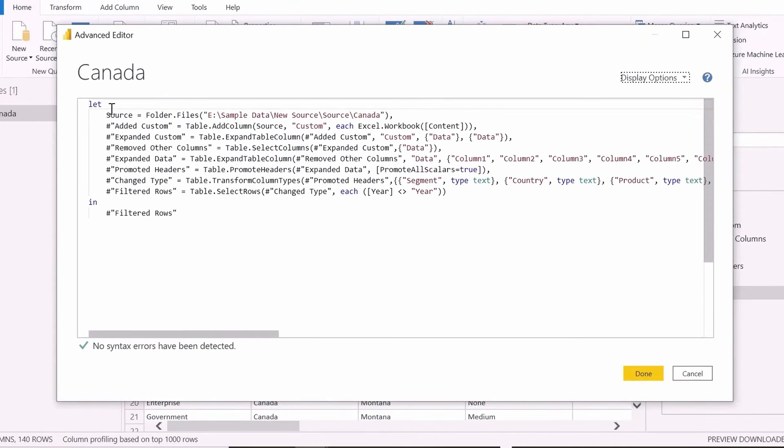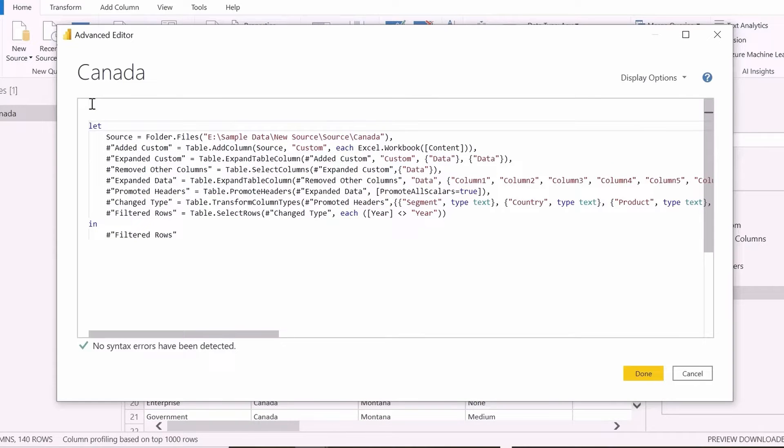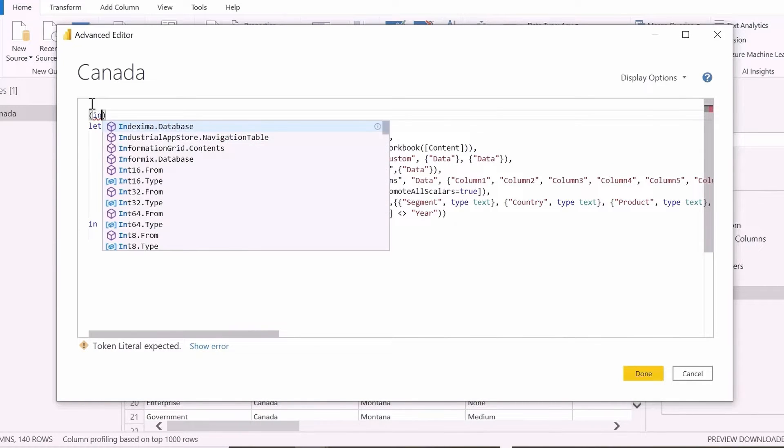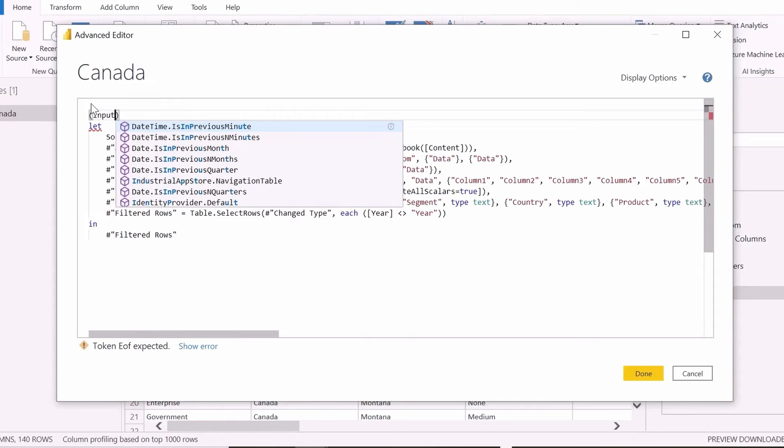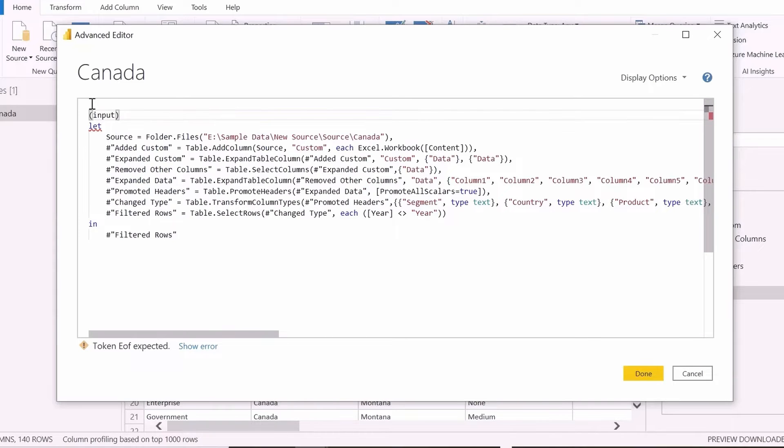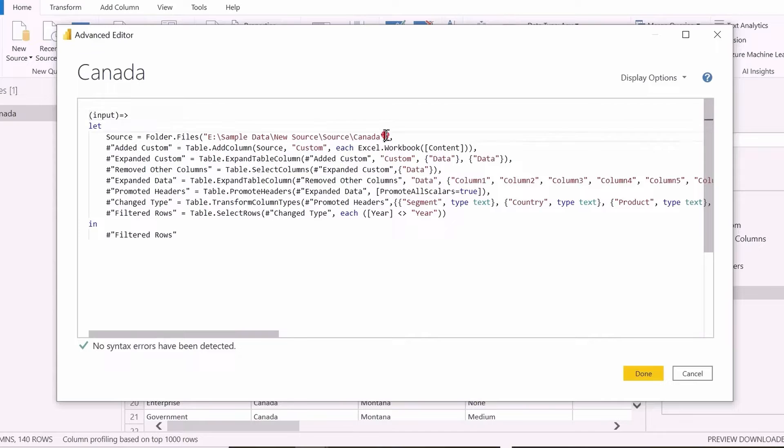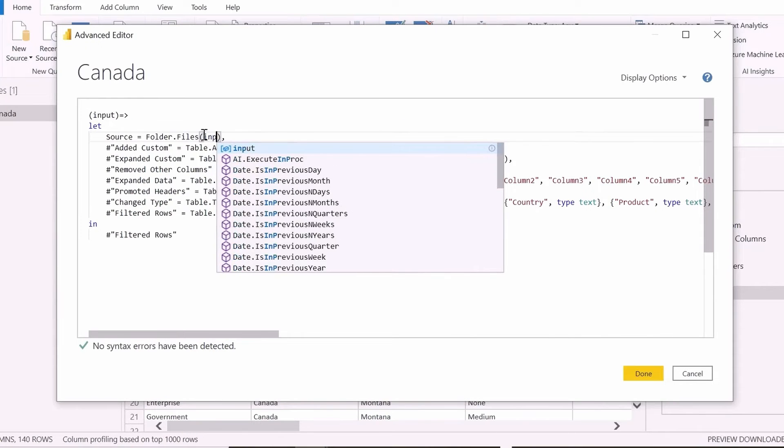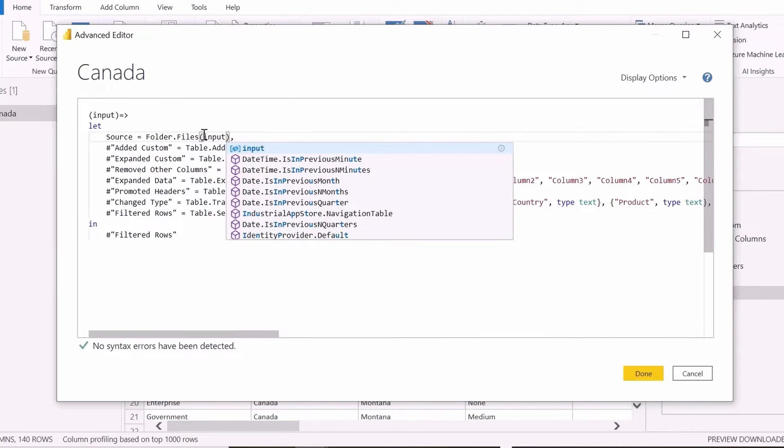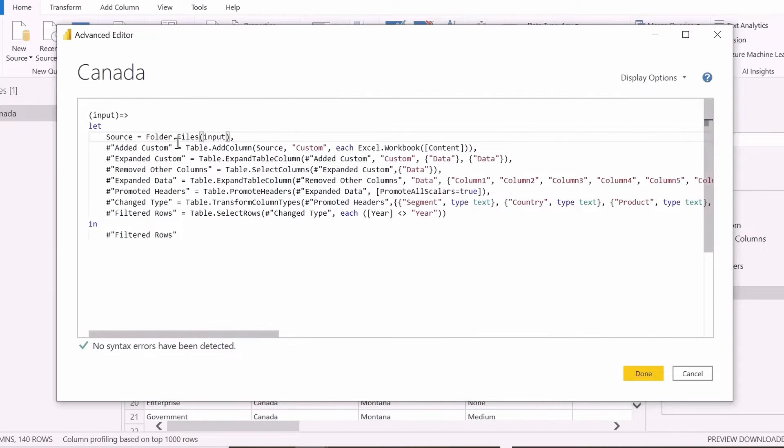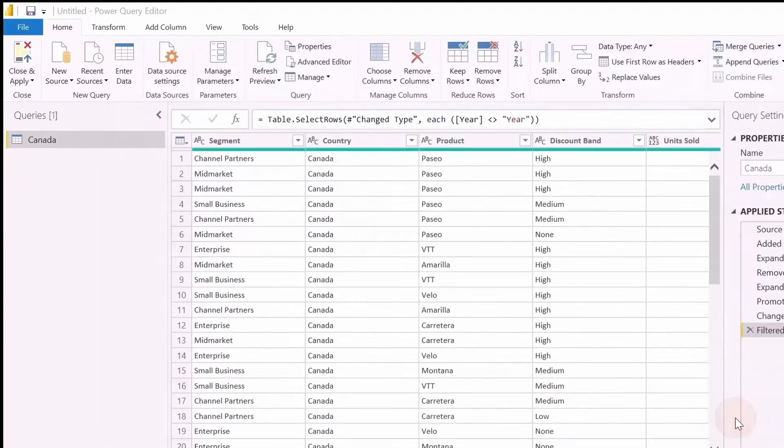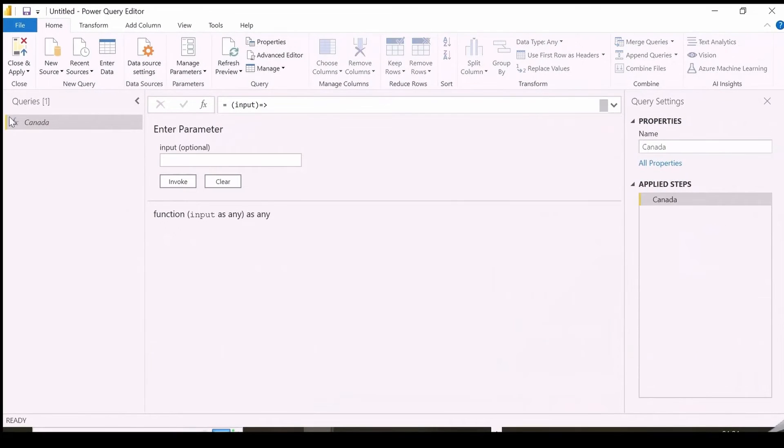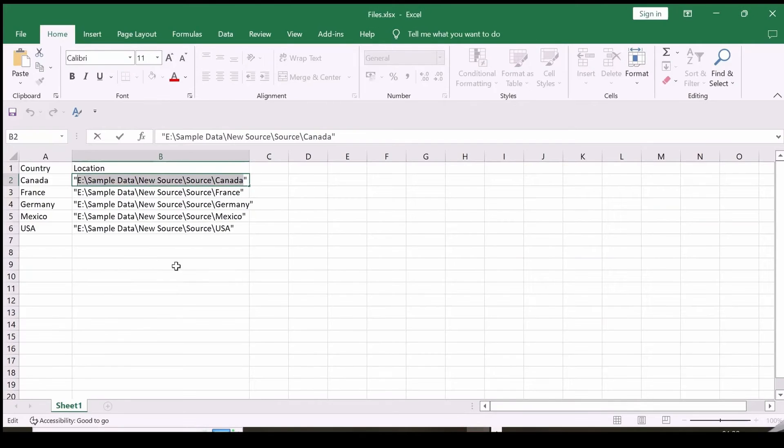Click on the Advanced Editor. Here, we get all the recorded mCodes for our transformation steps. I am going to convert this query as a custom function. I have already posted a video about Power Query custom functions, and link is there on top of your screen you can check it out. So, replacing this one folder path with my input parameter. And this query is converted to a custom function.